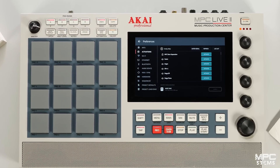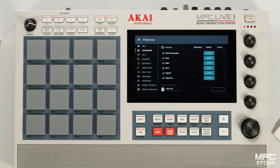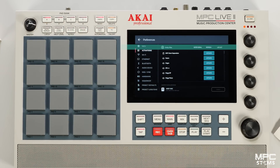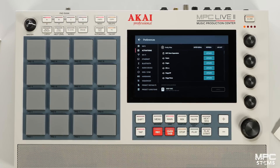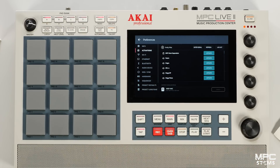Once you've updated to 2.15, head over to the activations tab. Here you will need to log in to your InMusic profile. Now if you've already purchased MPC stems, even in controller mode, your standalone license will automatically sync with your account.